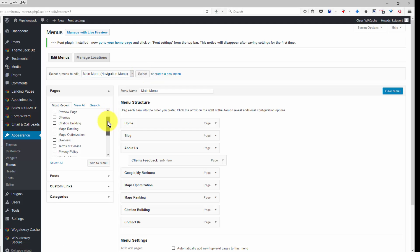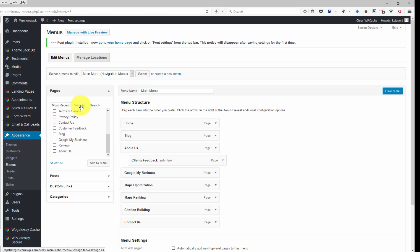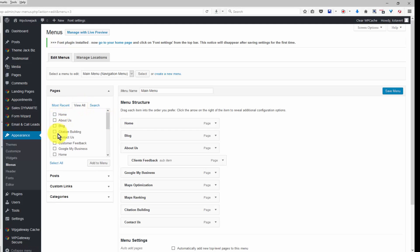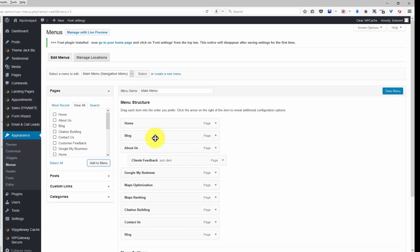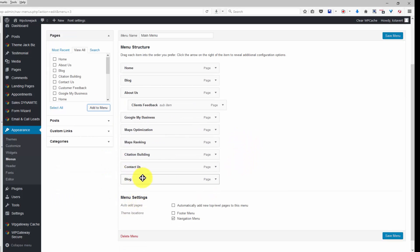If you don't see blog in this list, click on view all and it will show you all pages. Here is blog and you would click add to menu. I've already got it here.